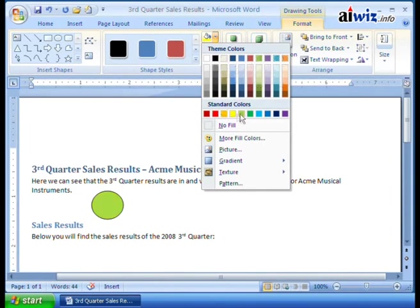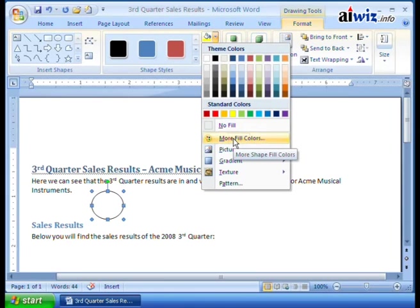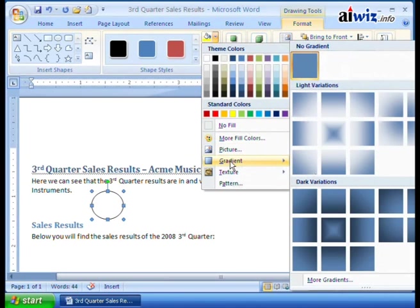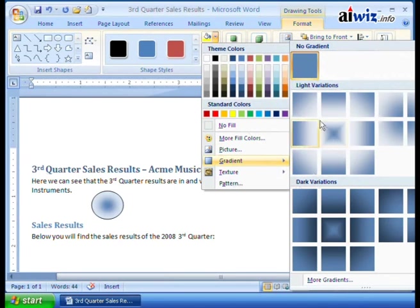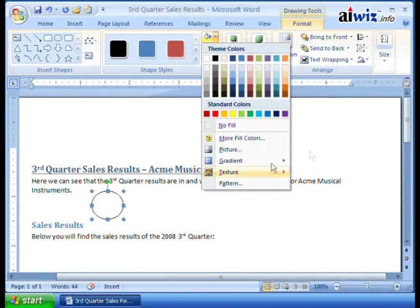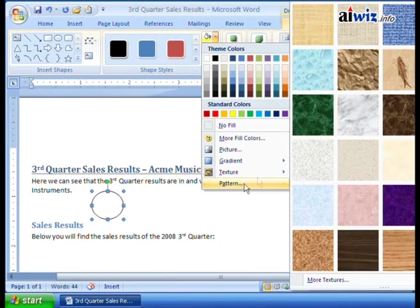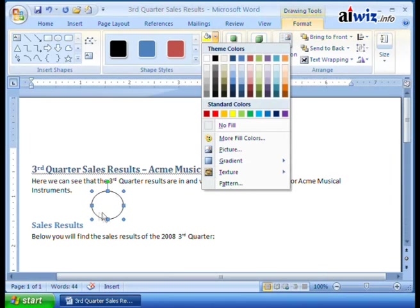You have just standard colors — your reds, your ROYGBIV. You can say no, I don't want any fill; you want more fill colors, you can create your own. You can add a picture and fill the shape with a picture, you can make it a gradient, and of course you can change the colors of the gradients. You've also got textures you can use — you can add like a marble, green marble, a little water bubble, paper bag, fossil fish. You have a whole bunch of things you can do, and even patterns. These are ways that you can now manipulate the actual drawing object that you have placed.